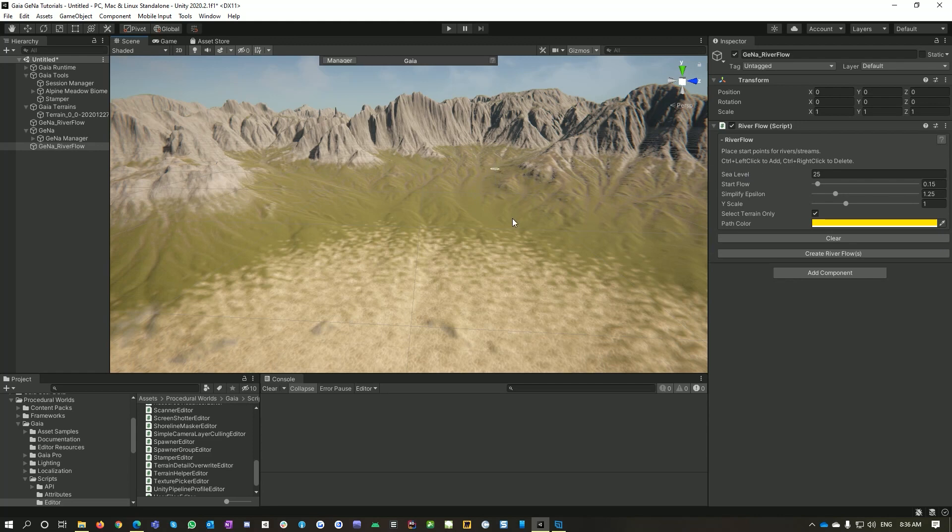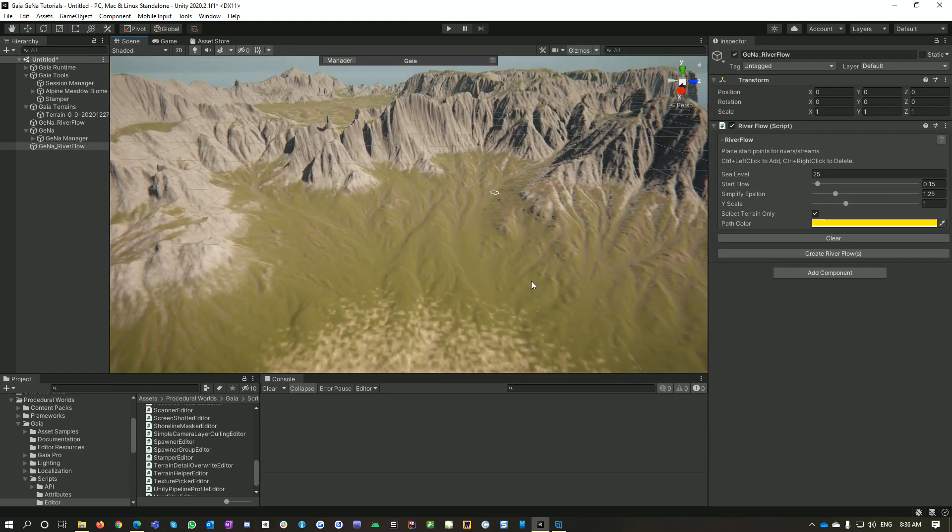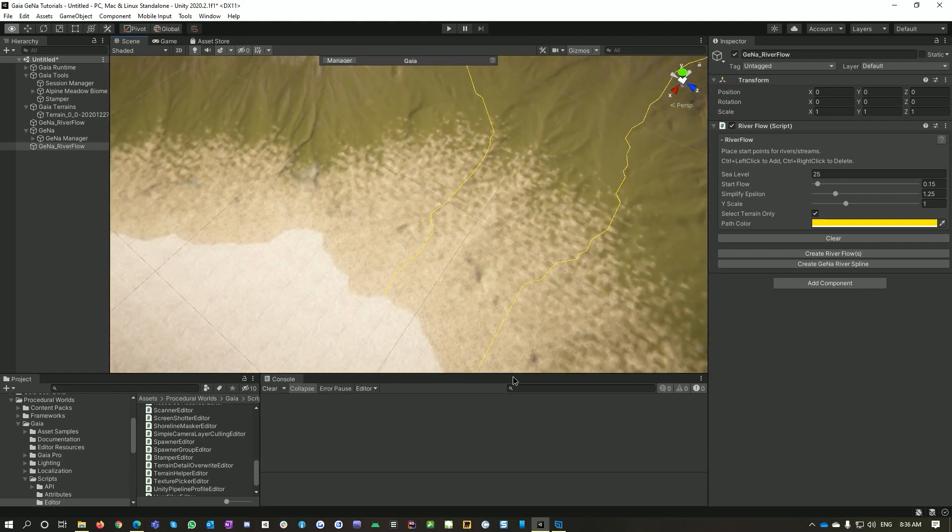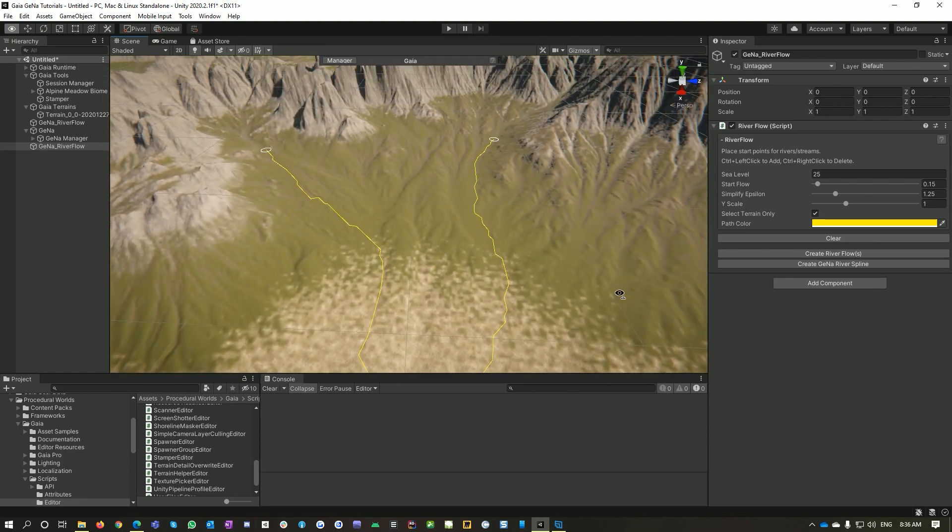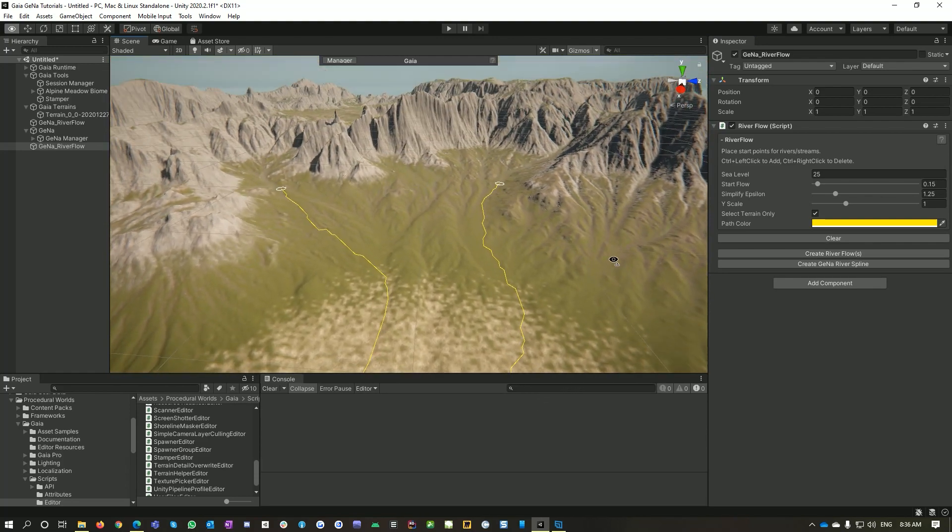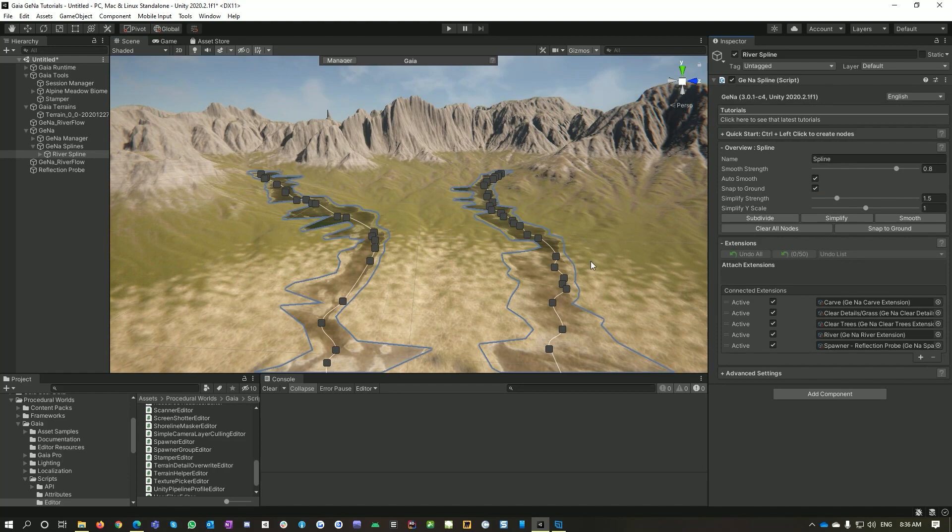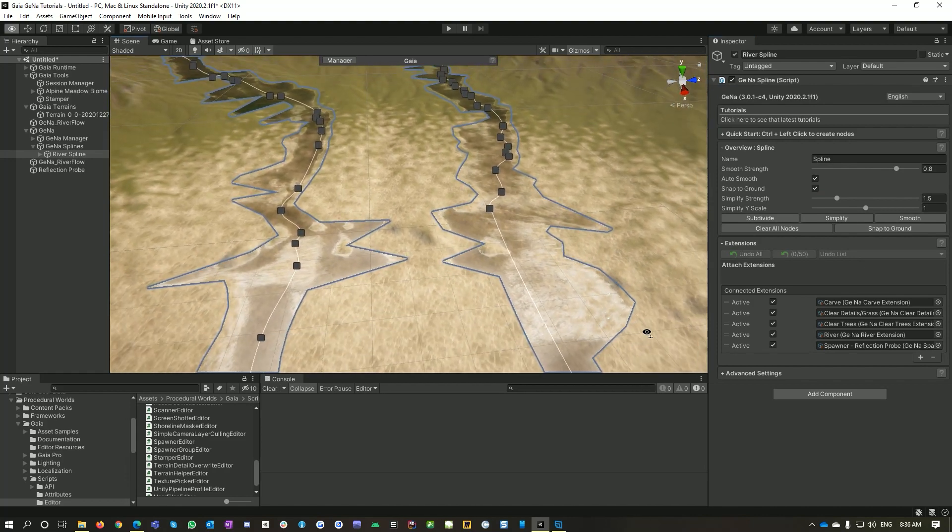So if I control left-click to add a point, what we're doing here is we're adding where the river would start. And I'll just add another one there. We'll go create river flow. What this has done is interpreted your terrain and worked out where the river would flow.